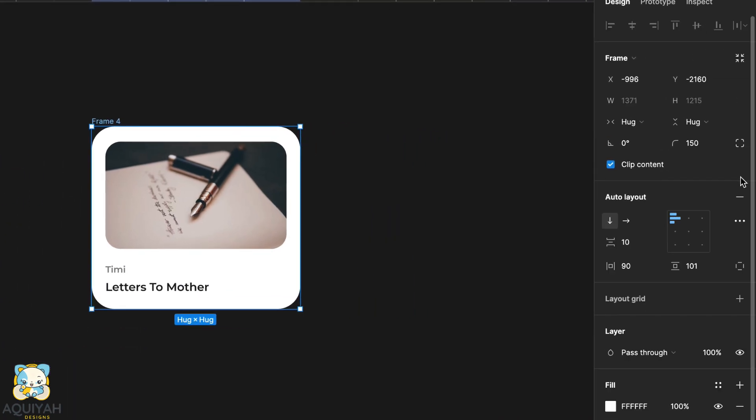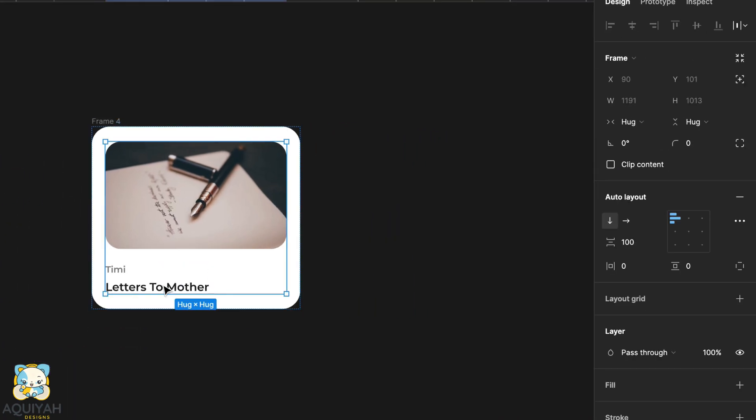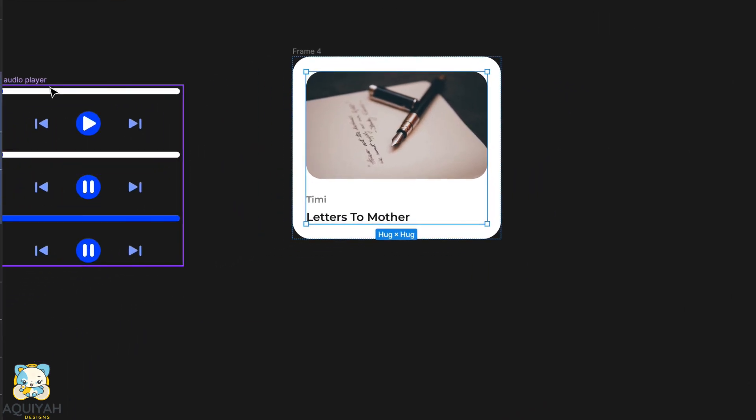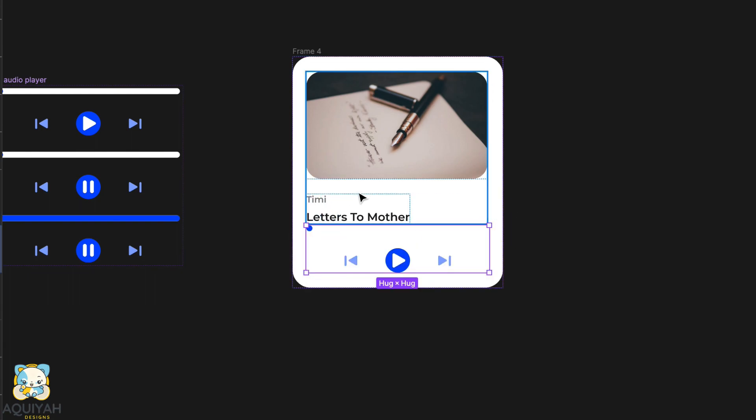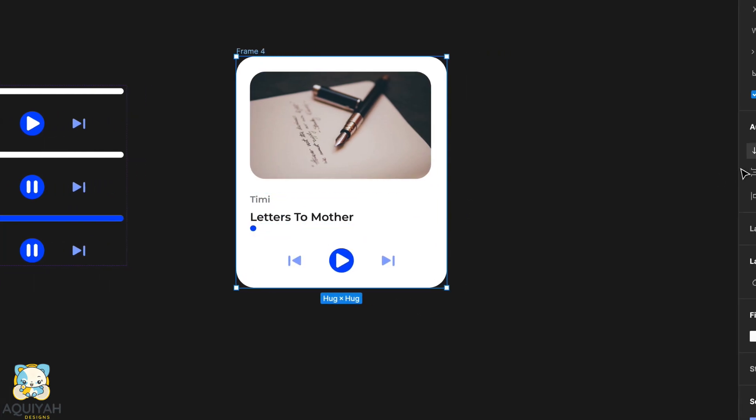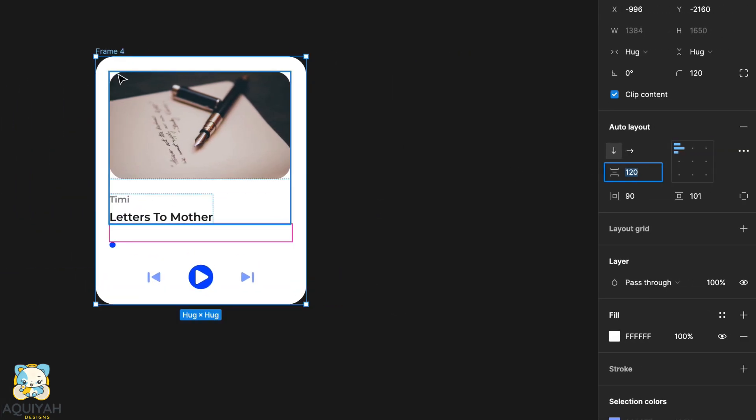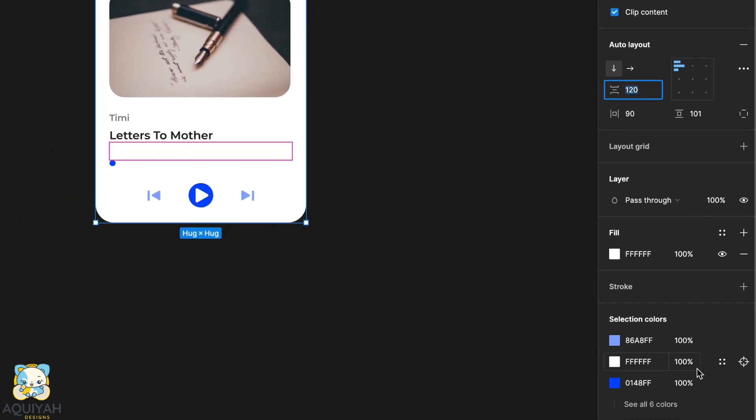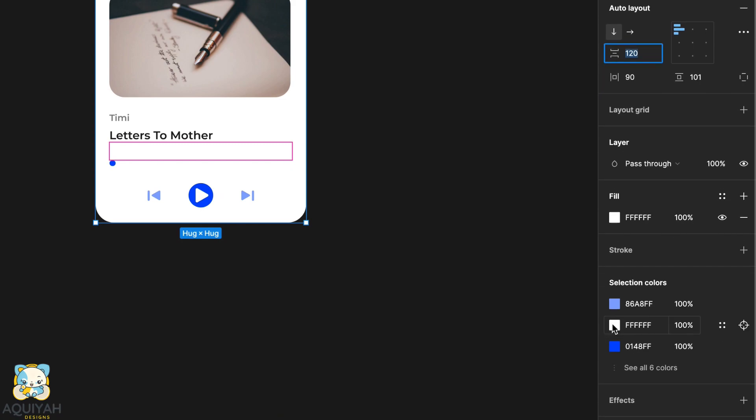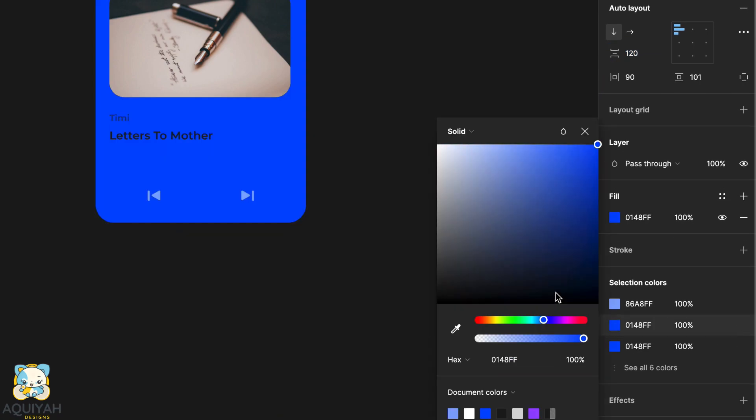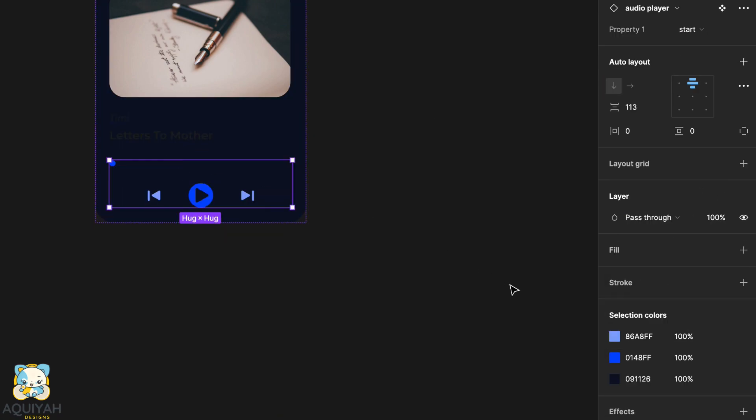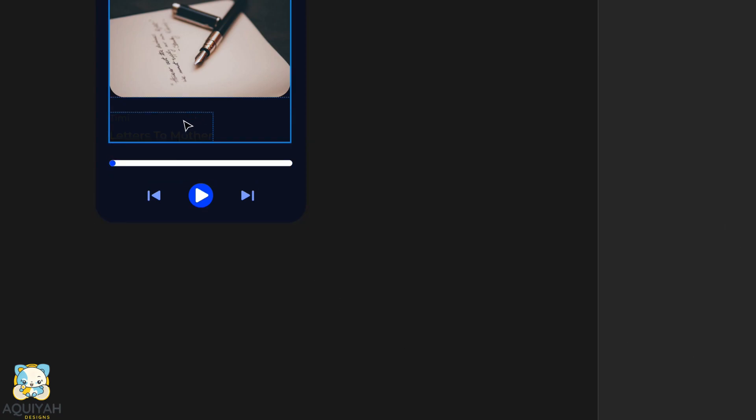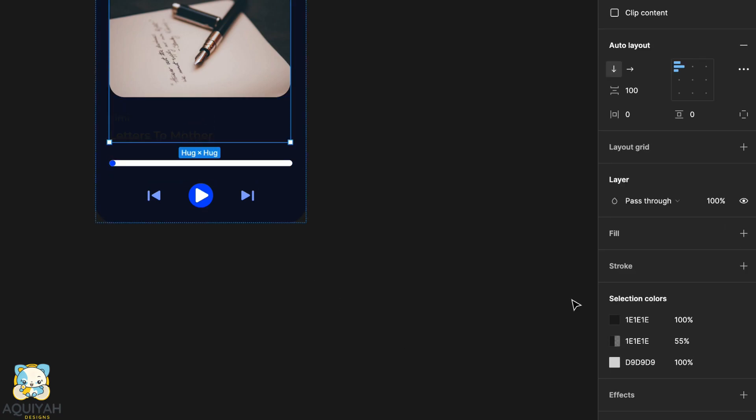Select the frame and add an auto layout. Next, add the music player component to the frame. Adjust the spacing and change the color of the frame. Select the component and adjust the color to create a better contrast. Select the text as well and adjust the color to make it more visible.